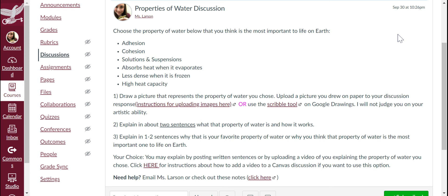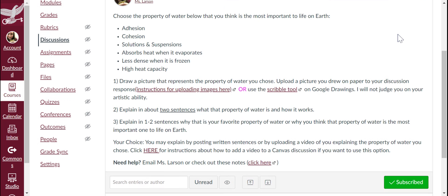It's your choice for the explanations if you want to explain by posting written sentences or by uploading a video of you explaining the property of water that you chose. If you need help, email me or check out Notes on Property of Water — there's a link posted below.